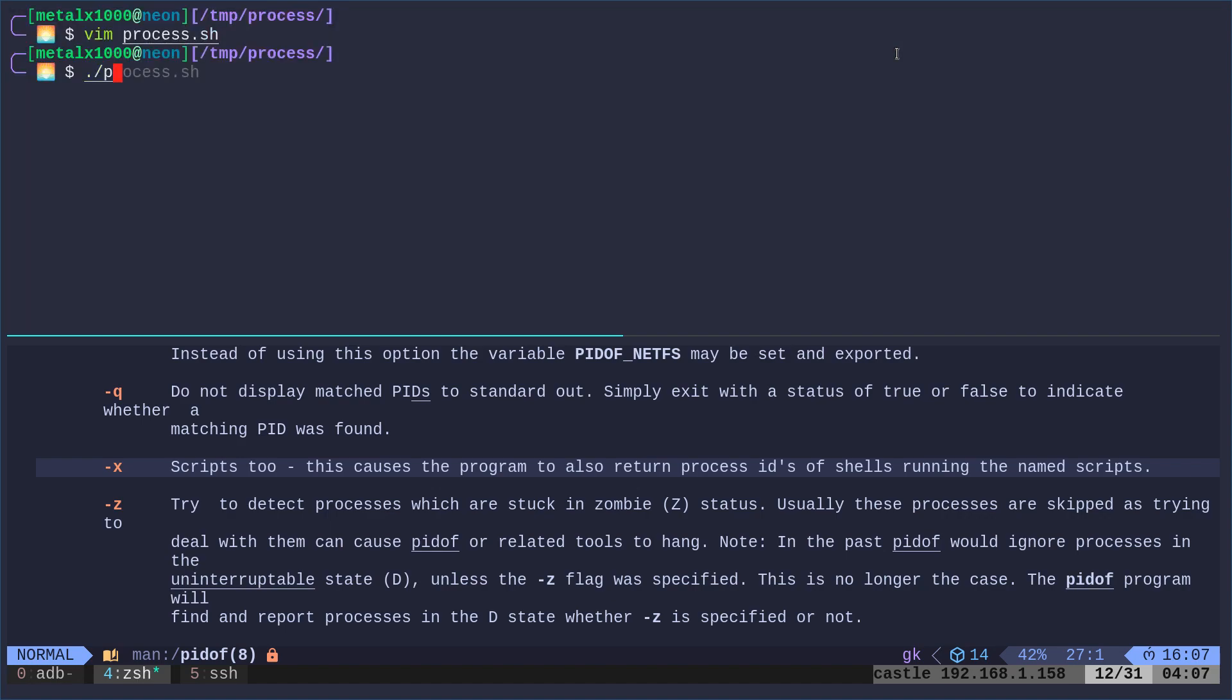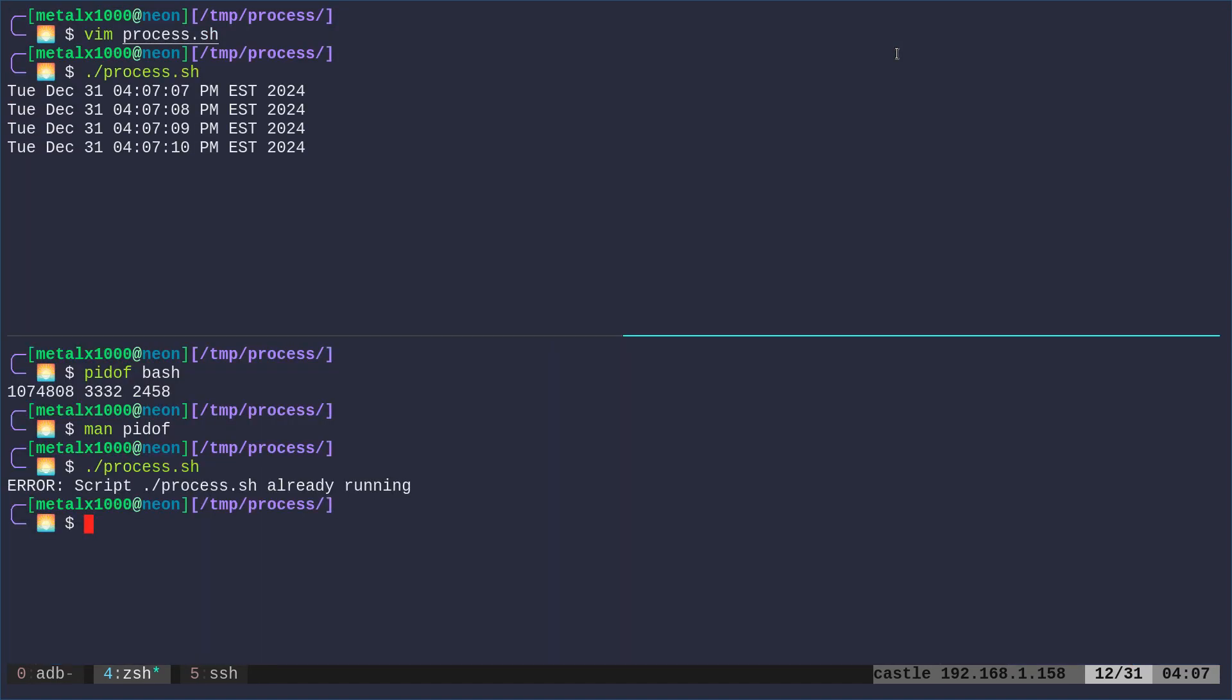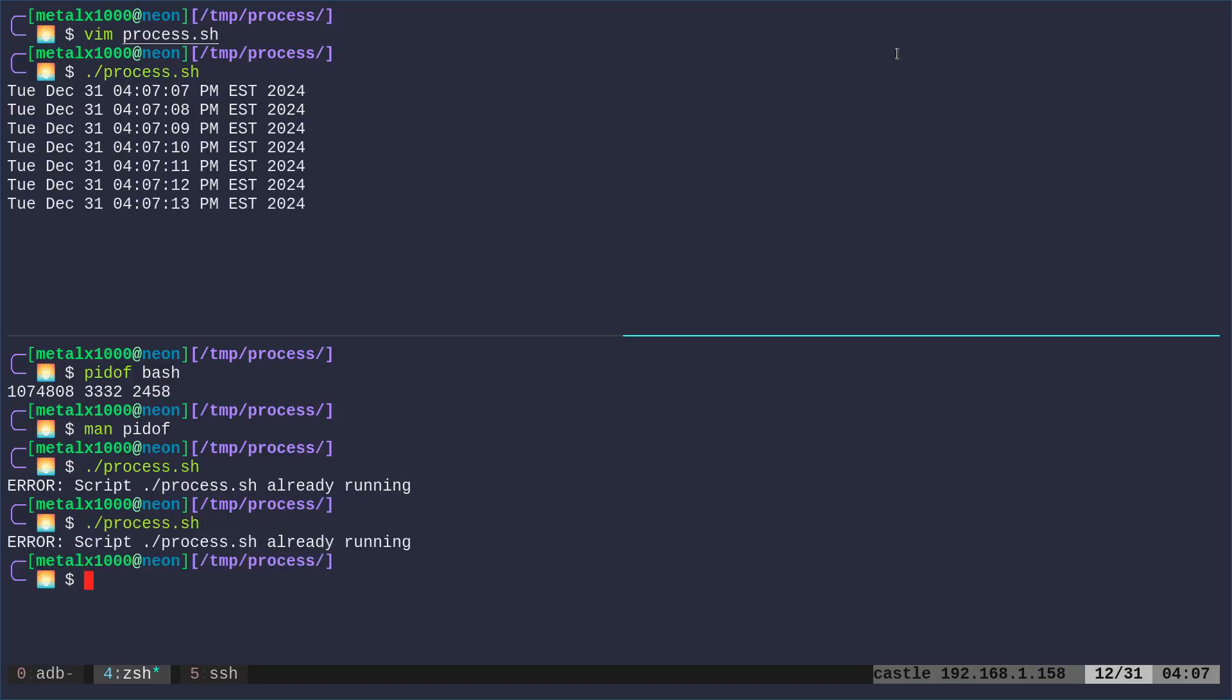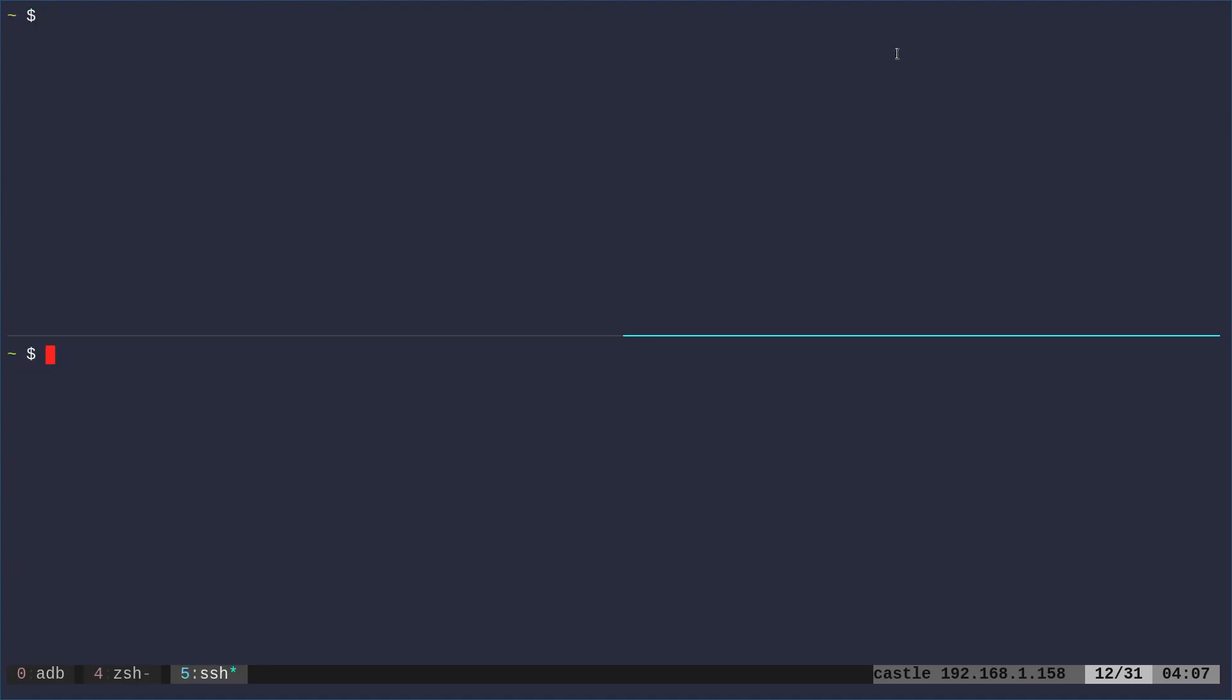Now, if I run this process and I come down here and I try to run it again, it will tell me that it is already running, right? And I can do that over and over again and it won't run as long as that's running. That's great, but what about times that doesn't work?